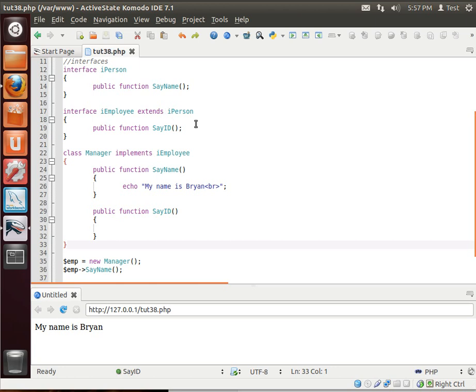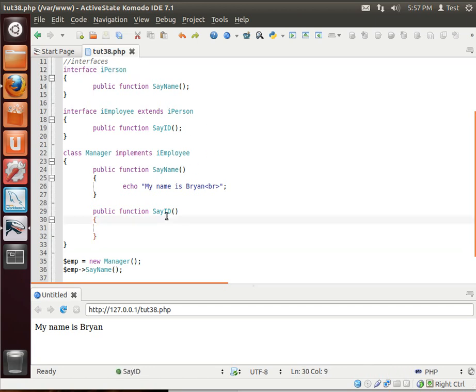you're working on this massive code base that's going to target, you know, different types of employees, and you're working on the manager class, but someone else is working on, say, the HR class. Well, that's when you need an interface, a standard, agreed-upon way of doing things. So, that's all for this tutorial. I hope you found it educational and entertaining, and thank you for watching.